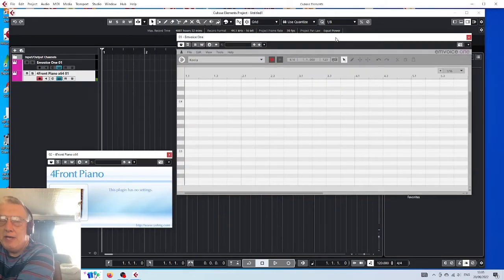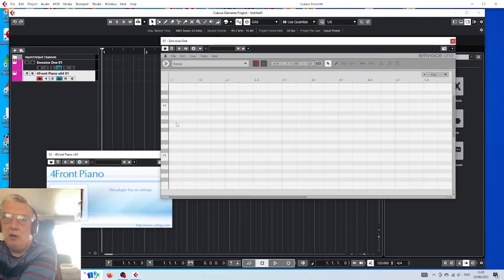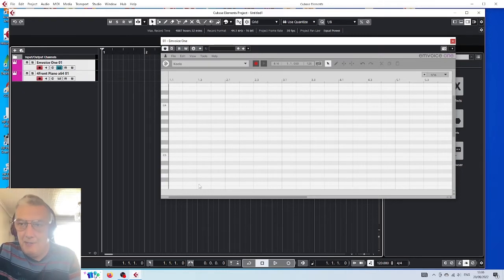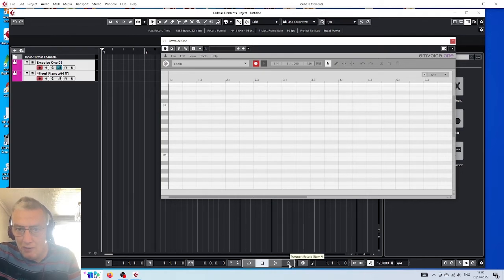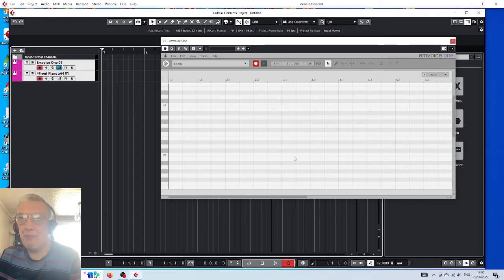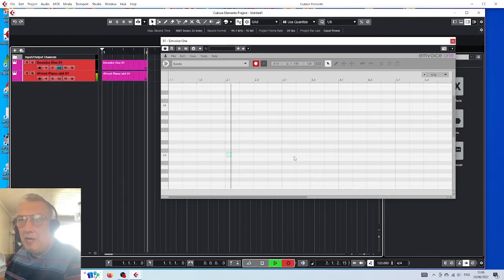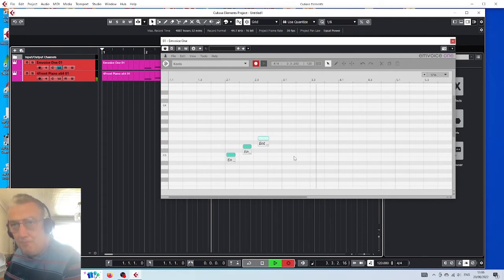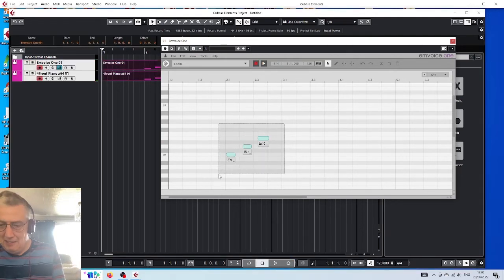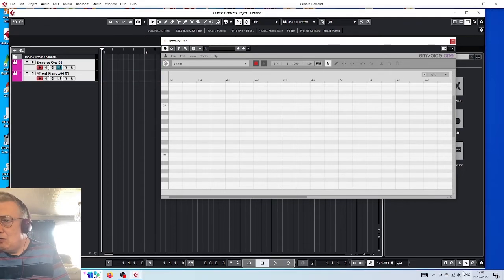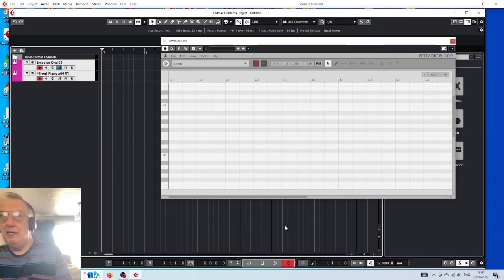Now we can hear the notes being played as well. Select both tracks, then record. We'll have a metronome on this time.